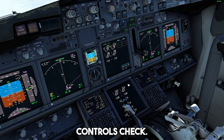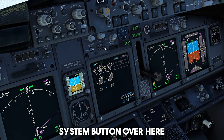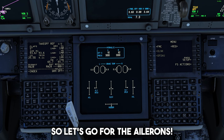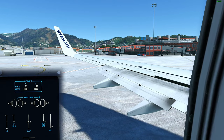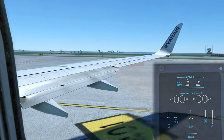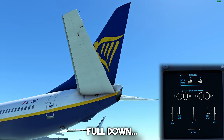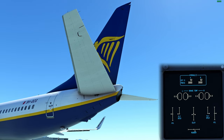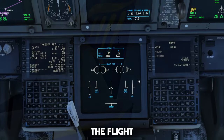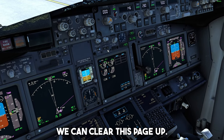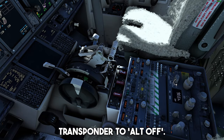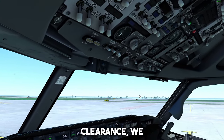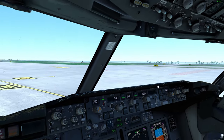Let's go for the flight controls check. Let's press the system button over here to get this page on screen and let's move our surfaces. Let's go for the ailerons: pull left, pull right, neutral. Pull up, pull down, neutral. Rudder: pull left, pull right, neutral. The flight controls are checked. We can clear this page up. Let's put our transponder to Alt. Let's start the clock on the right side. In case you're fully ready for taxi and got a taxi clearance, we can put the taxi lights on and start moving.